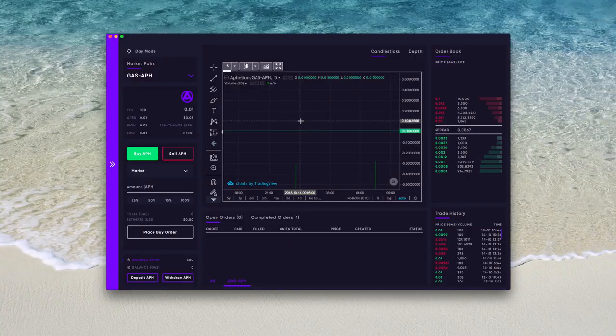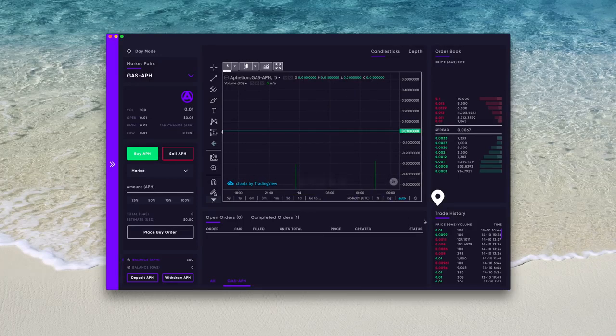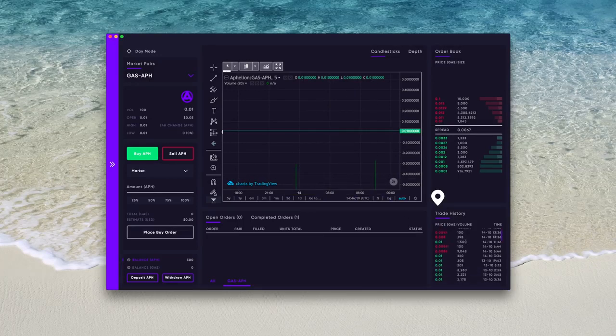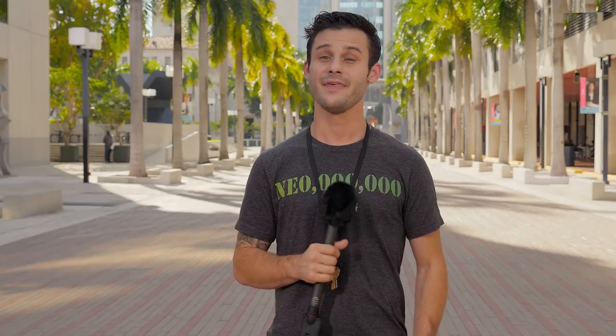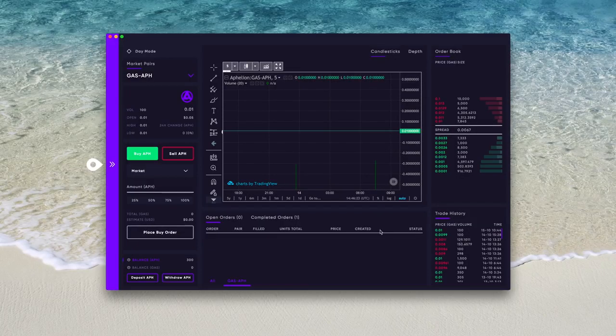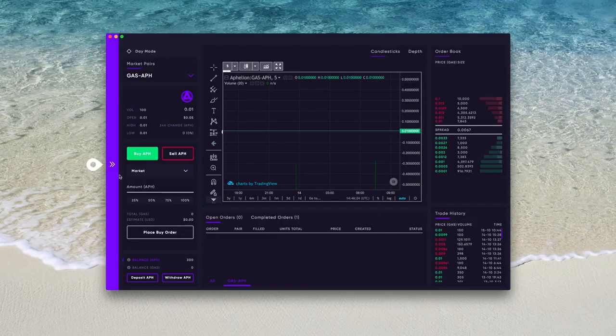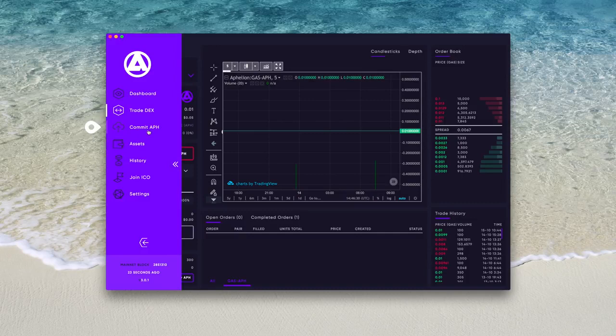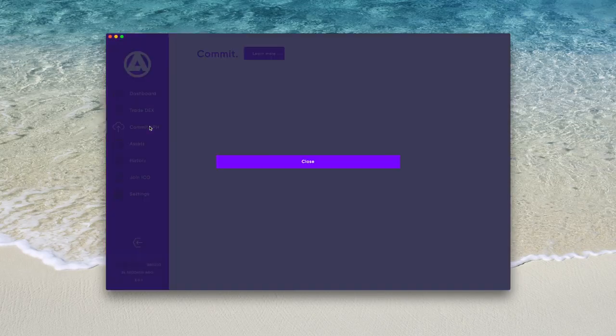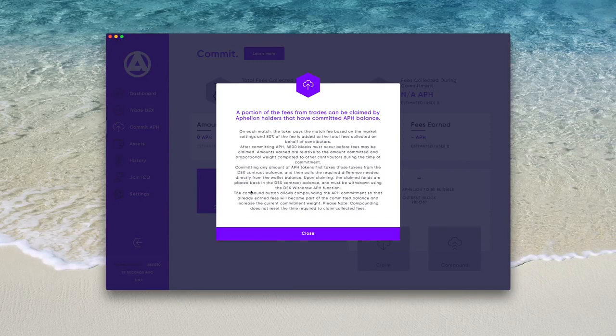The final piece of the DEX is the trade history in the bottom right. This shows all the trades that are executed for the given trading pair. That is the DEX, but let's now check out a really cool portion of the whole Aphelion platform, committing Aphelion. On the left hand side of the DEX interface is a purple bar with white arrows, select that to be taken to the menu. Click on commit APH. You will be greeted with an explainer of what this does, and give that a read now.